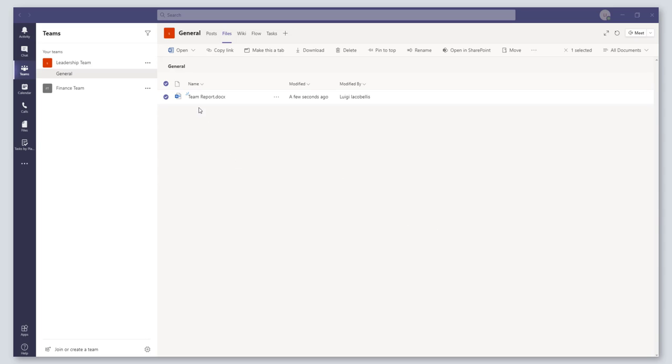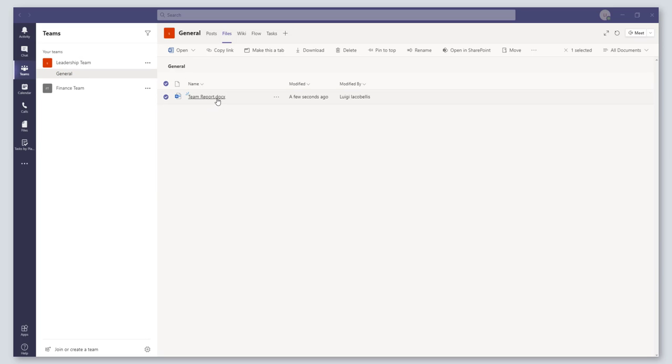You'll see here that I have a file called Team Report in my general channel of my leadership team. I'm just going to open it and show you what the contents are.